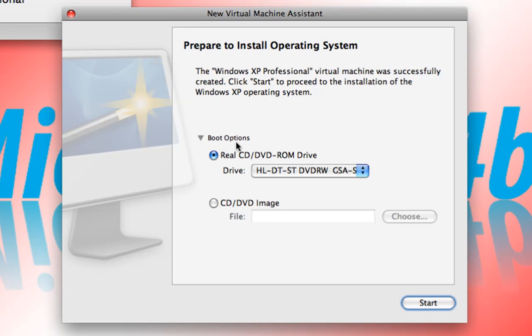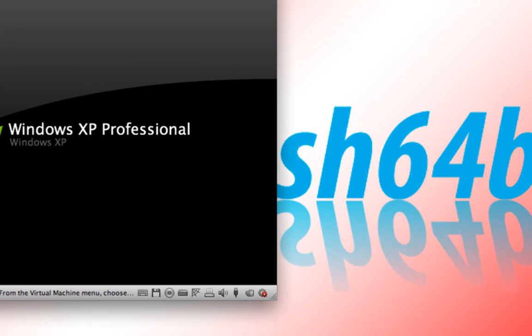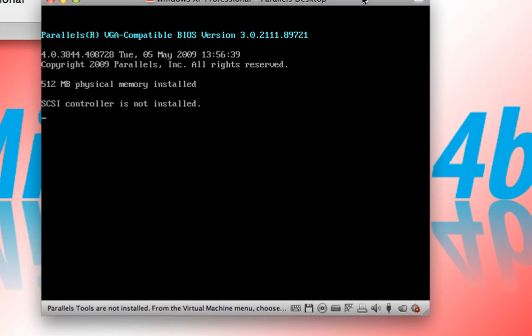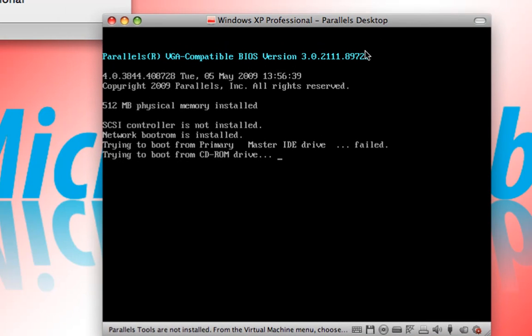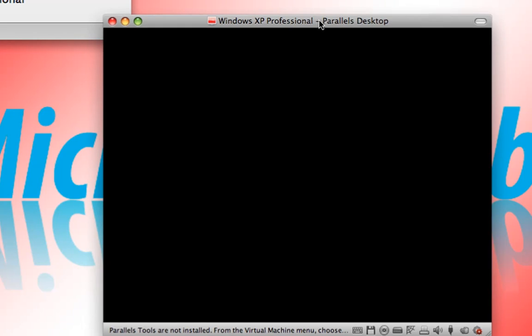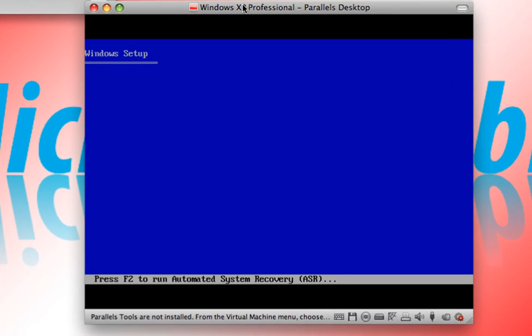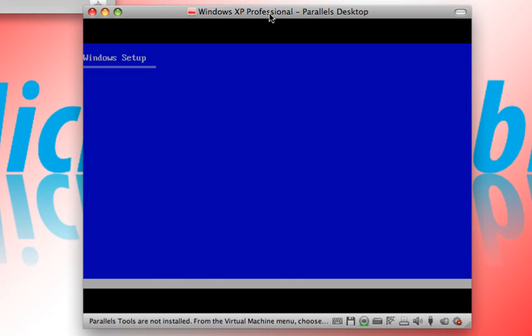And if you look at the boot options, you want to make sure that you have the real CD if you're going to install from the disk or the image file if you're going to install from an ISO. And as soon as you say done, it's going to start. And what we have here is Parallels Desktop reading the Microsoft Windows XP Professional disk that we've inserted into our super drive here in our MacBook Pro.